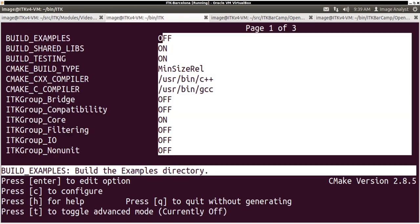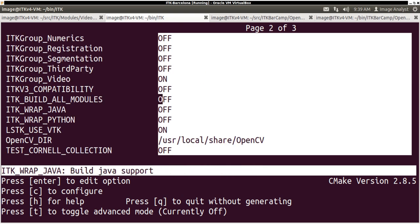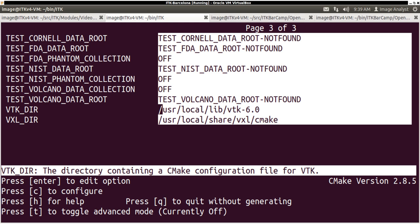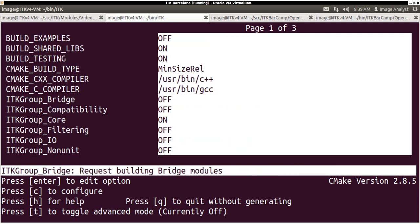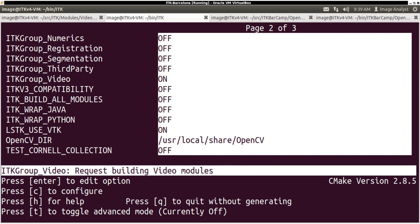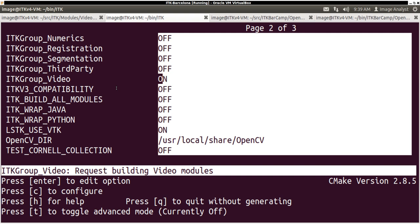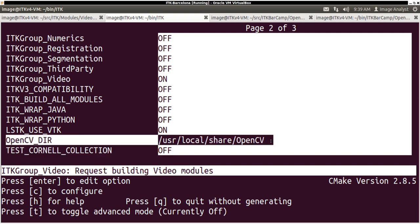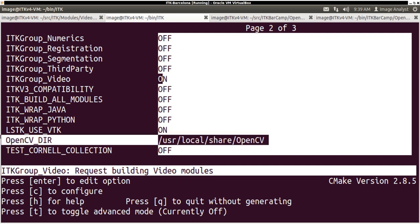If you look at ITK build tree, you can see I have turned on the video module here. And also the OpenCV directory is specified here. I installed OpenCV to my system so it automatically finds it.